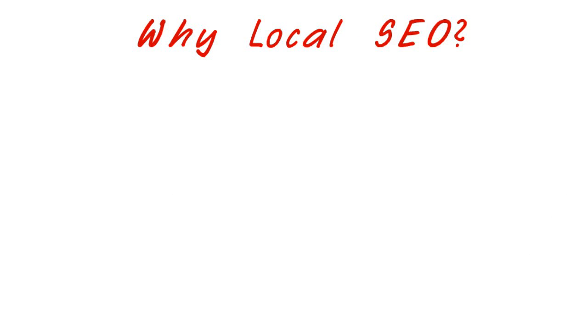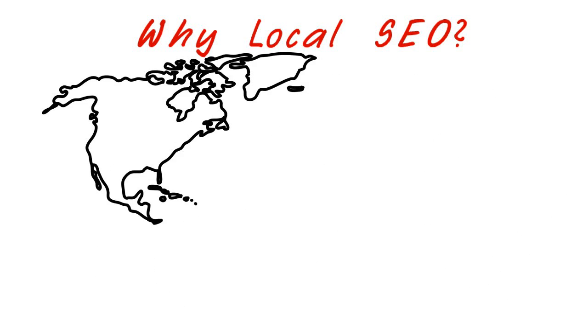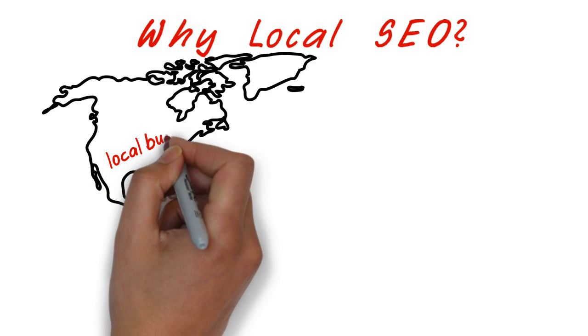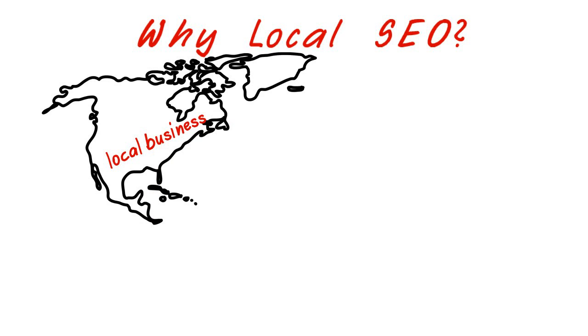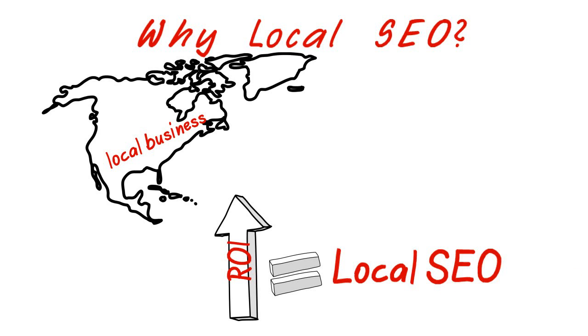Why go for local SEO? Are you into local business? Do you want to increase ROI for your business? If yes, then go the local SEO way.